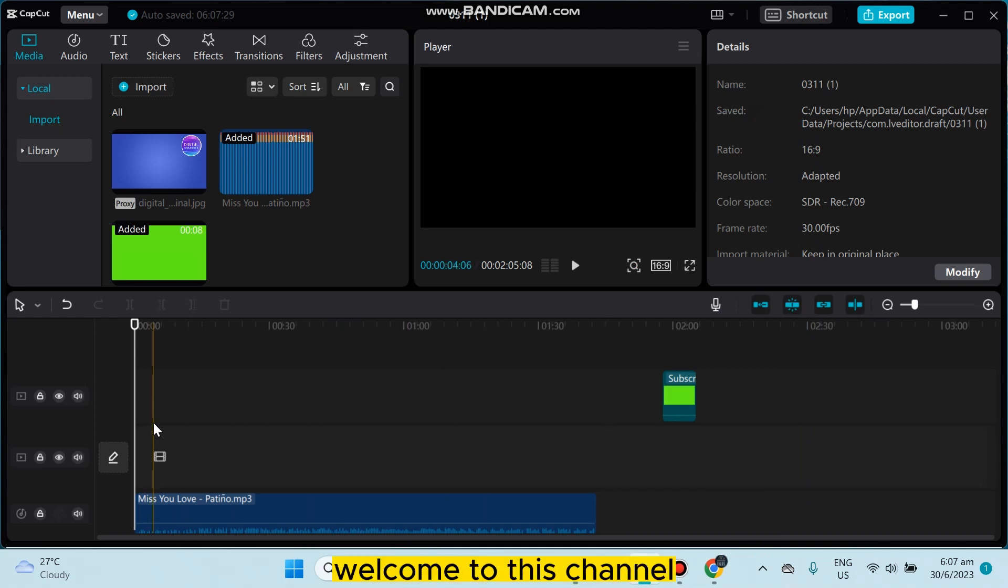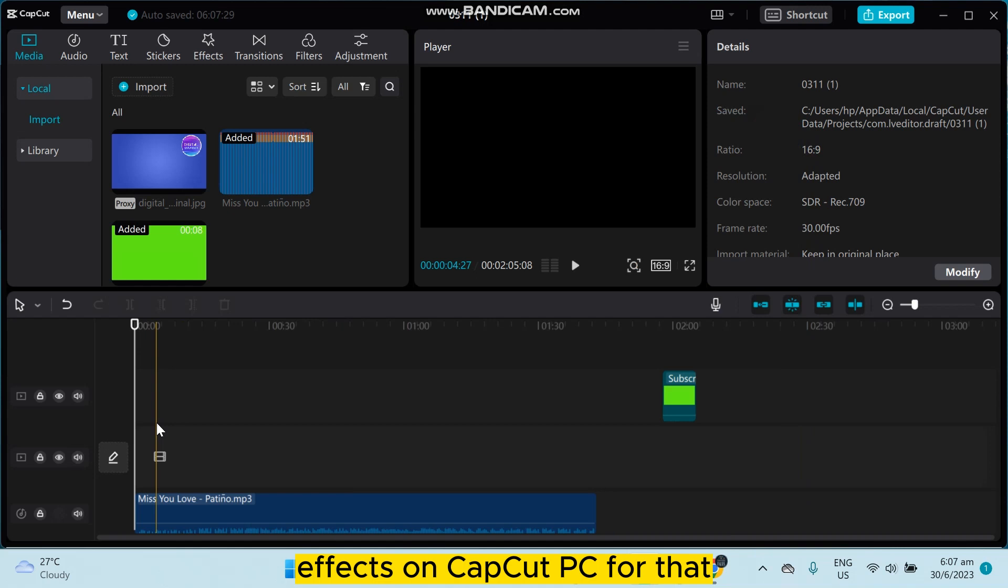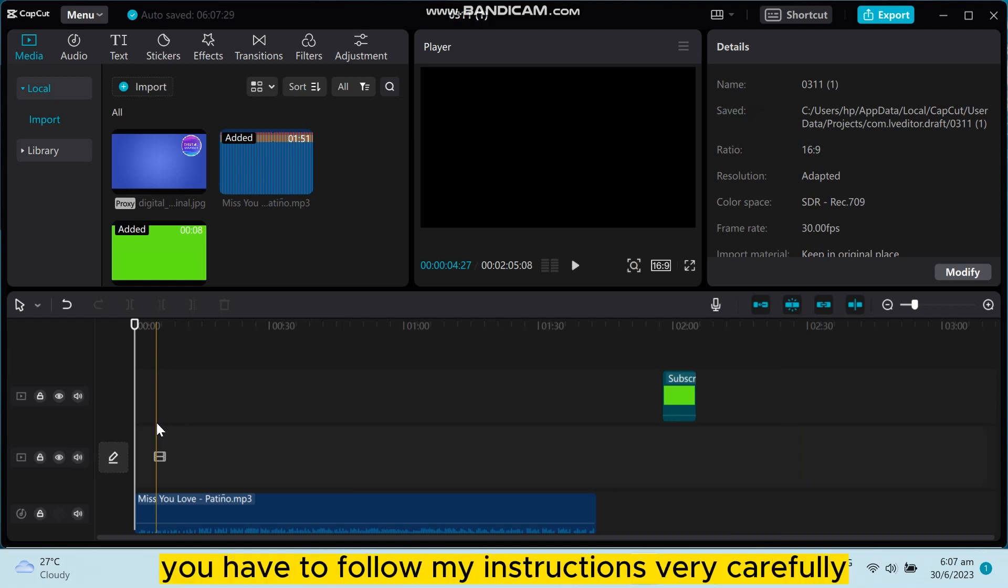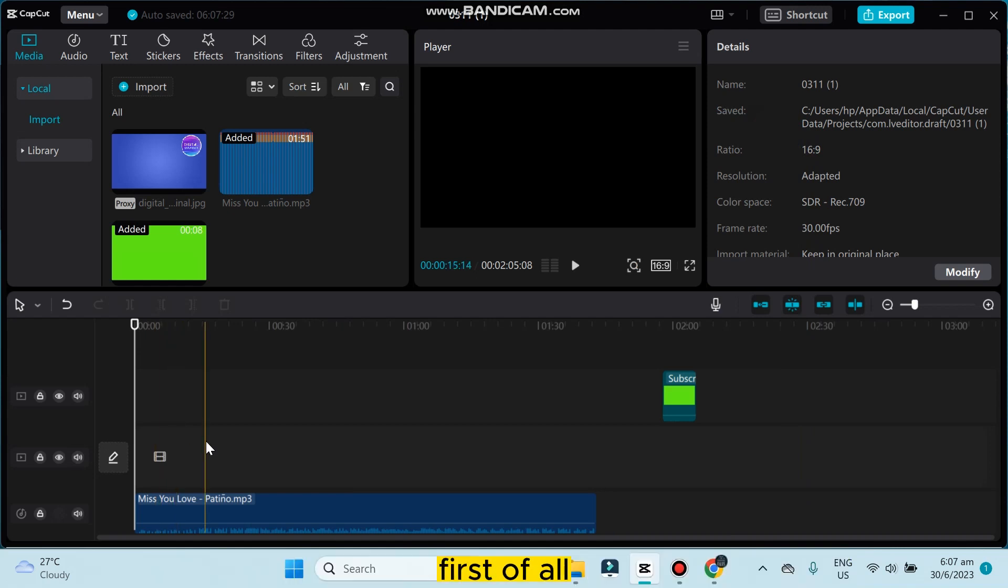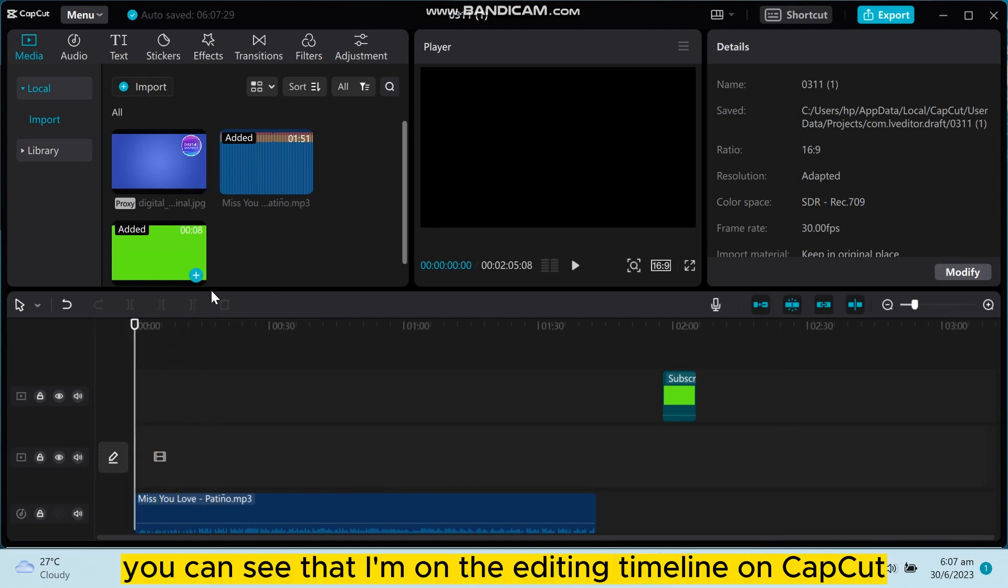Hello everybody, welcome to this channel. Today I'm going to show you how to adjust effects on CapCut PC. For that, you have to follow my instructions very carefully. First of all, you can see that I'm on the editing timeline on CapCut.